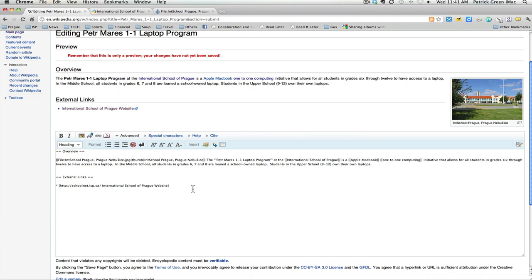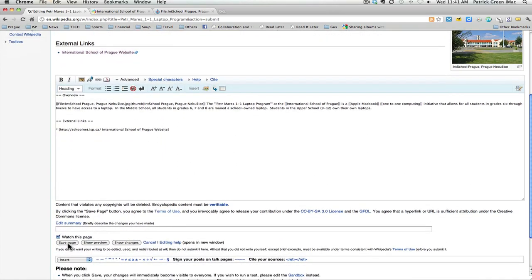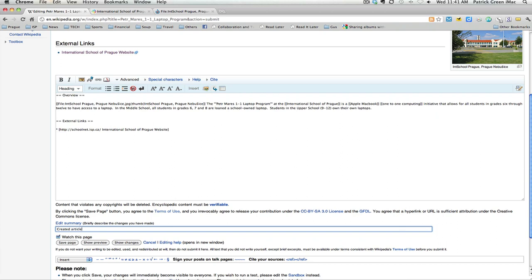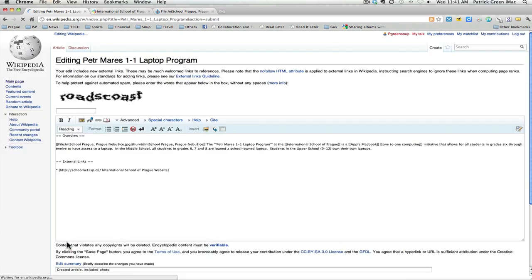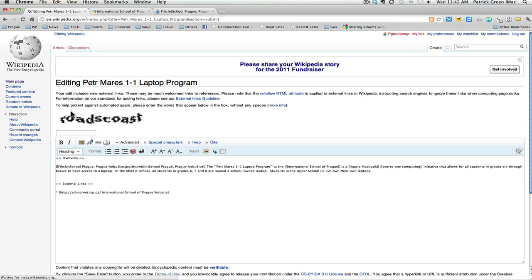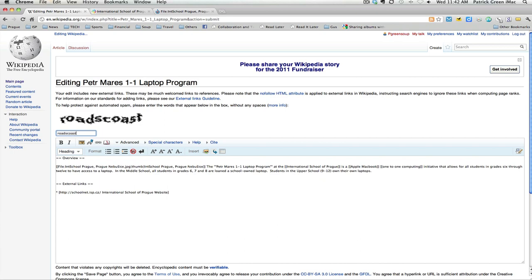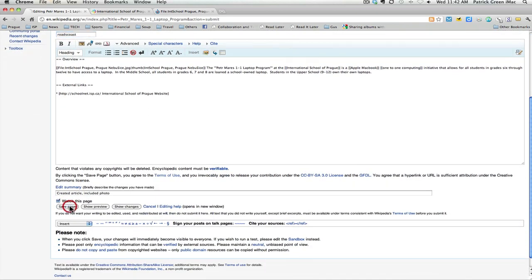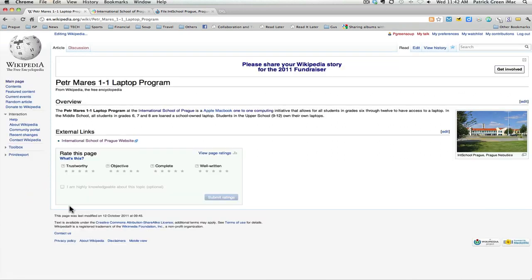The last thing I'm going to do is I'm going to save this and publish the article. So I come down here, I edit my summary, so I created article, included photo, and save page. I need to show that I'm actually a real person and not a robot. And now the Petter Marsh one-to-one laptop program article is on Wikipedia.